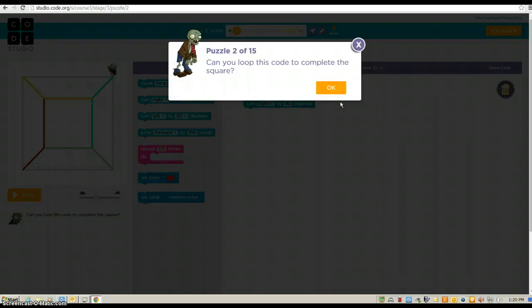Remember, if you get stuck, look around the room. Ask a neighbor. Go back and do an easier puzzle over again if you need to.